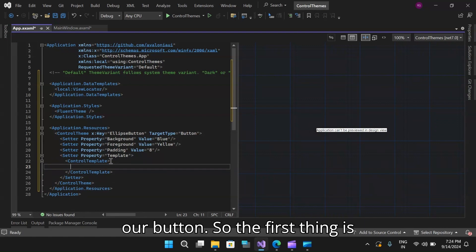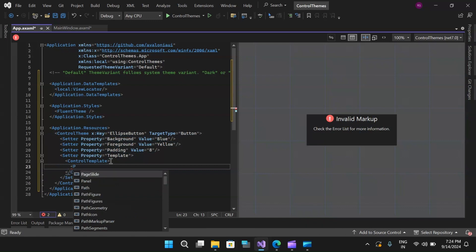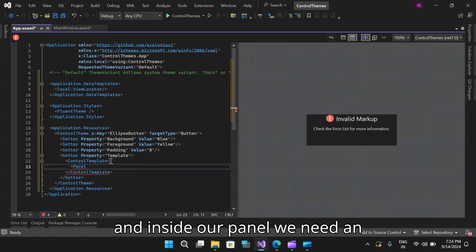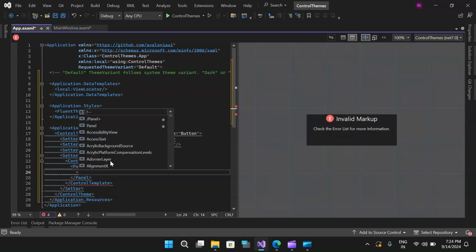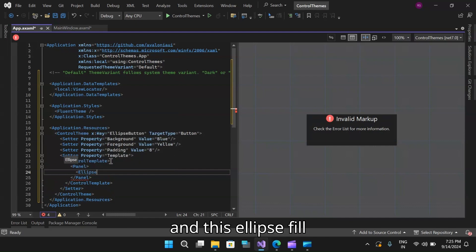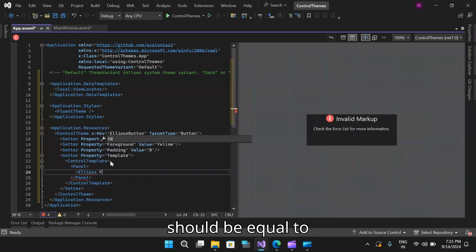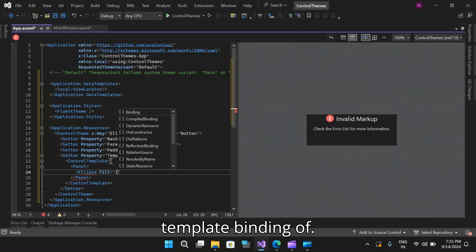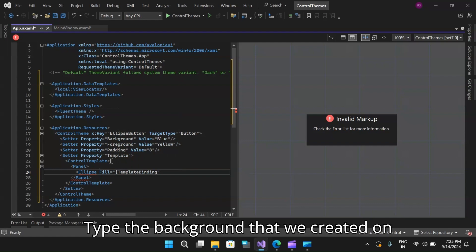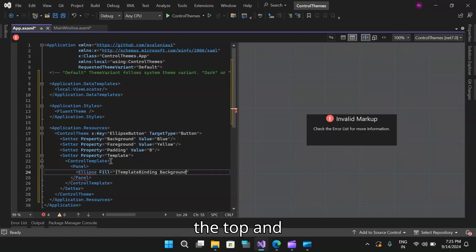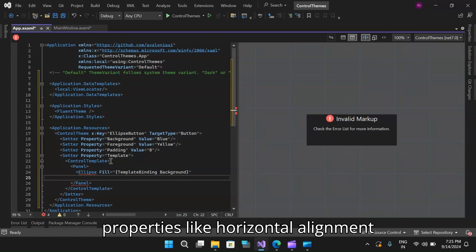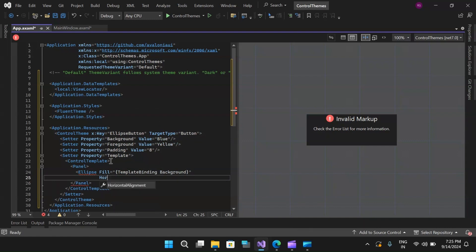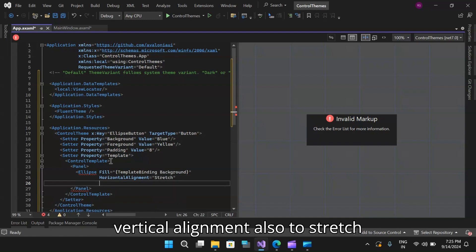let's create a control template. Inside this control template, let's create the controls that will construct our button. First thing we need is a panel. Inside our panel, we need an ellipse. This ellipse fill should be equal to template binding of type background that we created on the top. Then let's set some other properties like horizontal alignment to stretch, vertical alignment also to stretch.